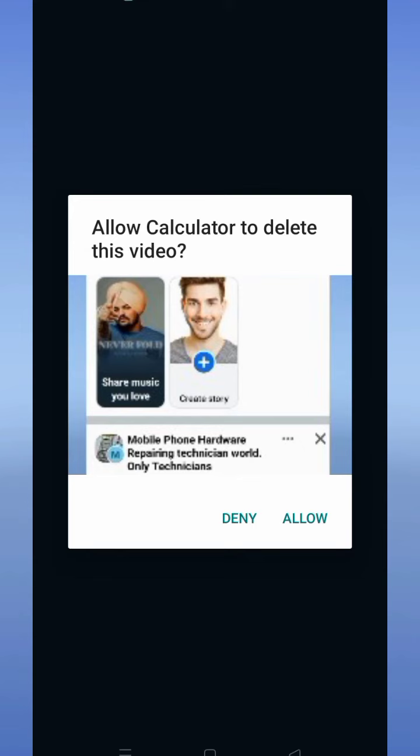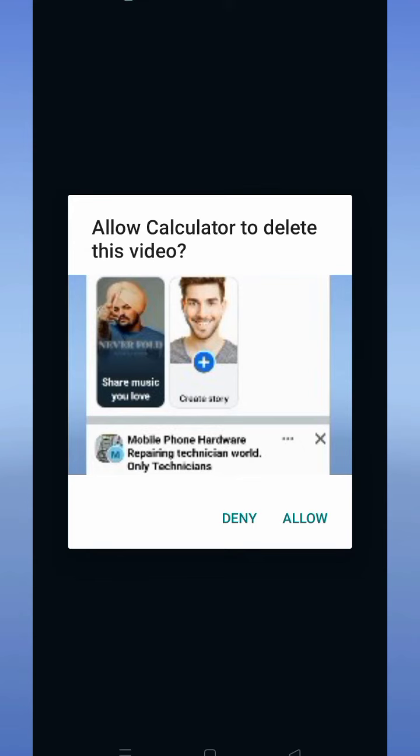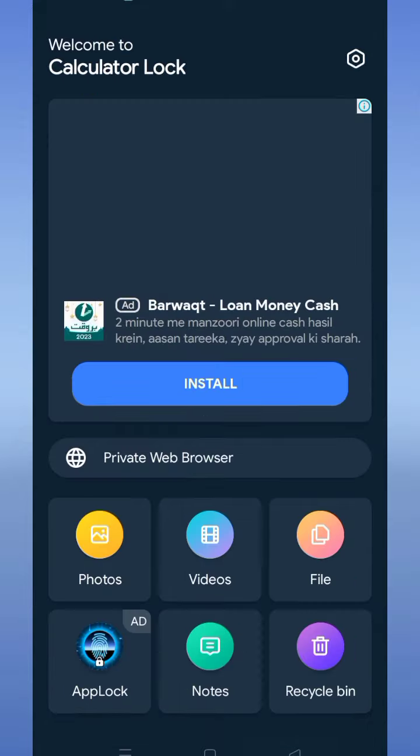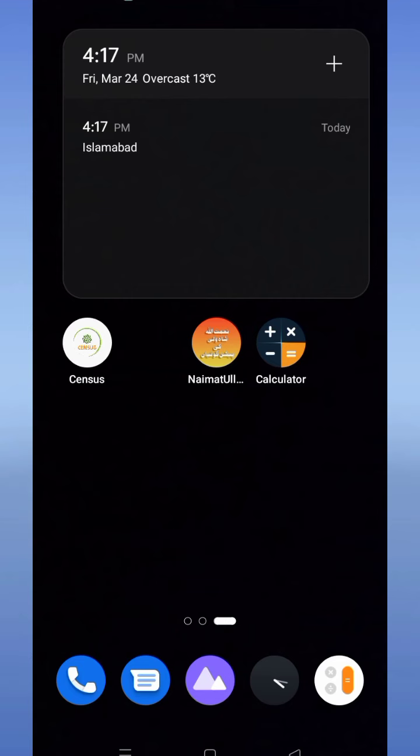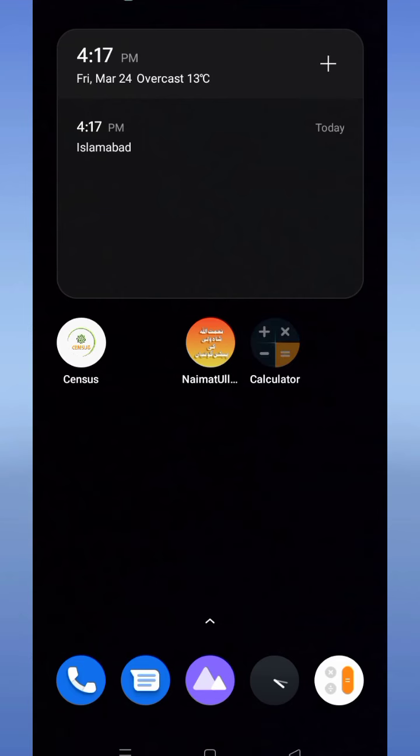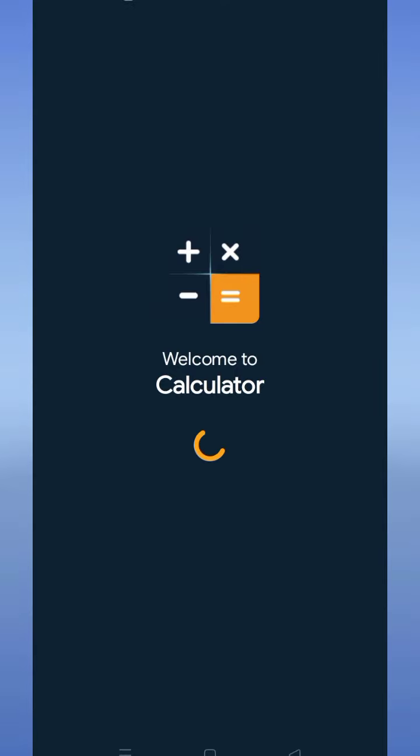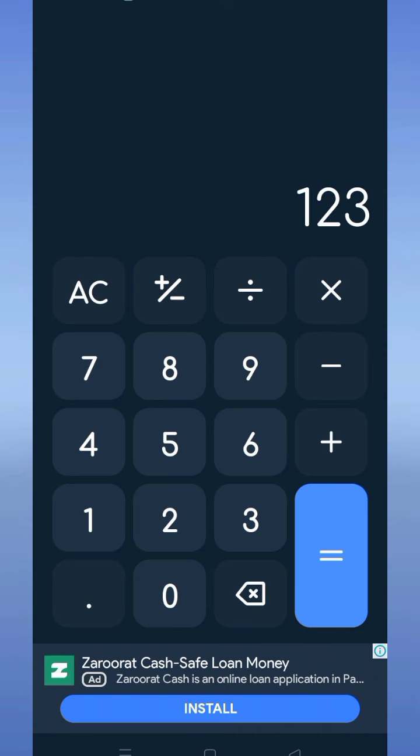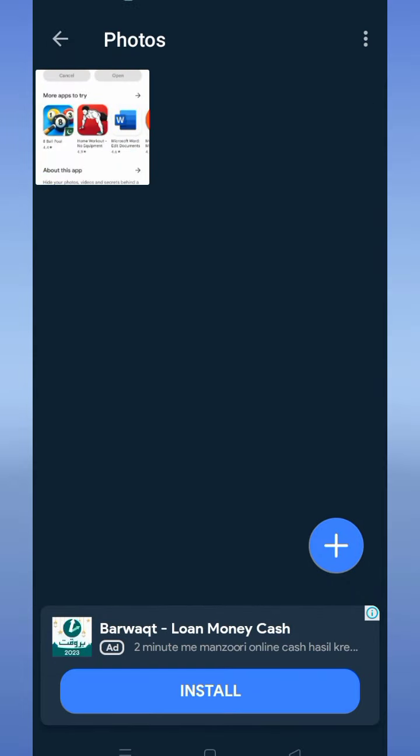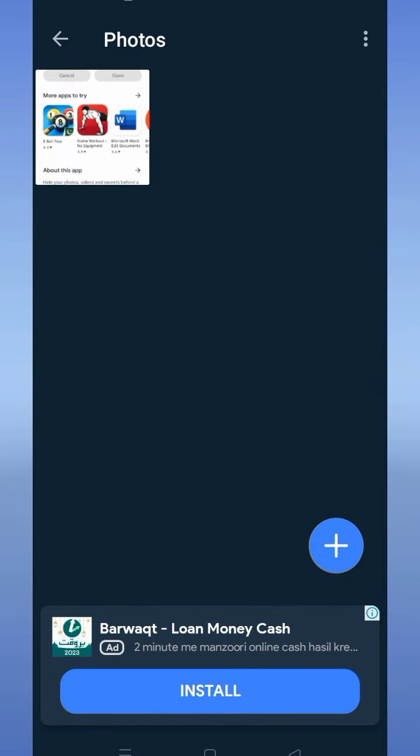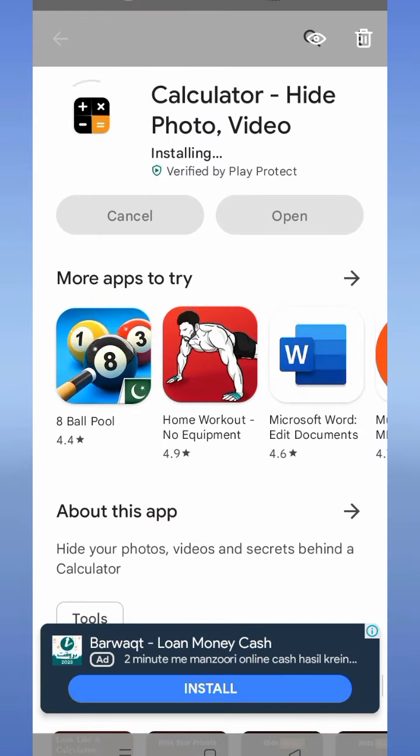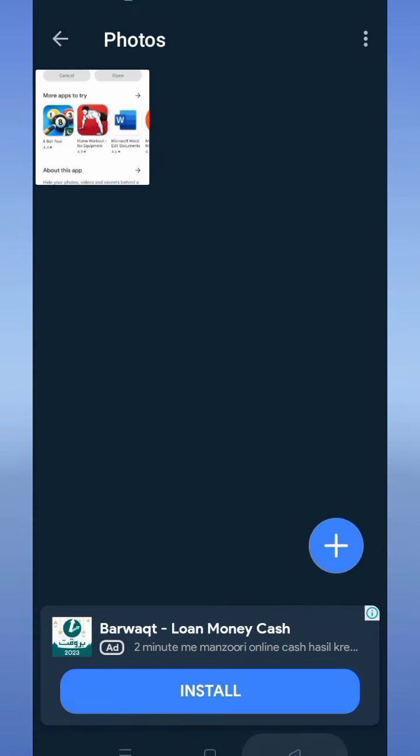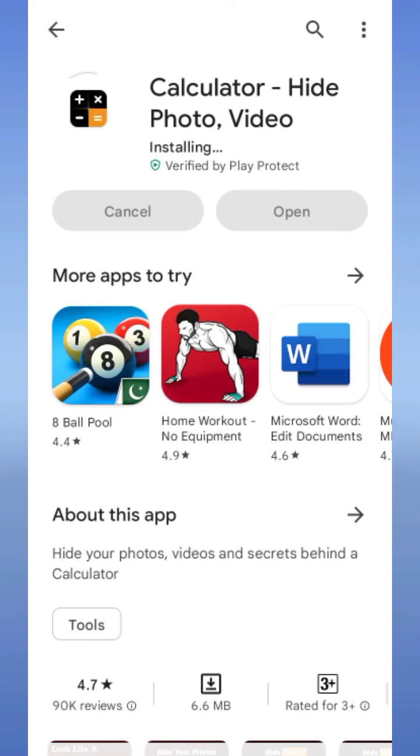In this way, you can hide your photos or videos in the calculator. Now I'll go to the application again to show you where the hidden photos are. Tap on the calculator application and type your password, then tap the equal button. Here you can see that these photos and videos are hidden. I hope you find this video helpful. Thanks for watching.